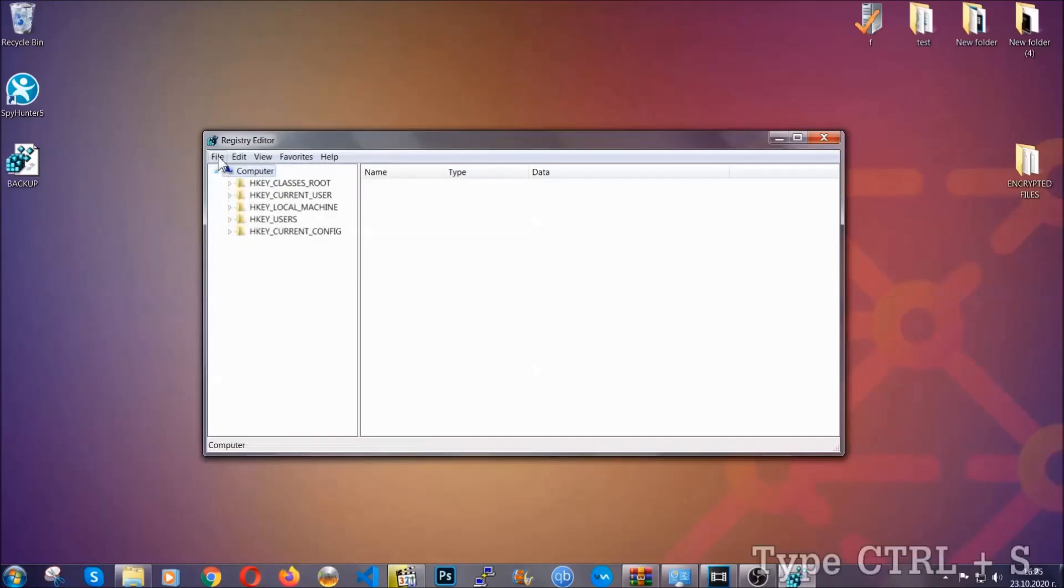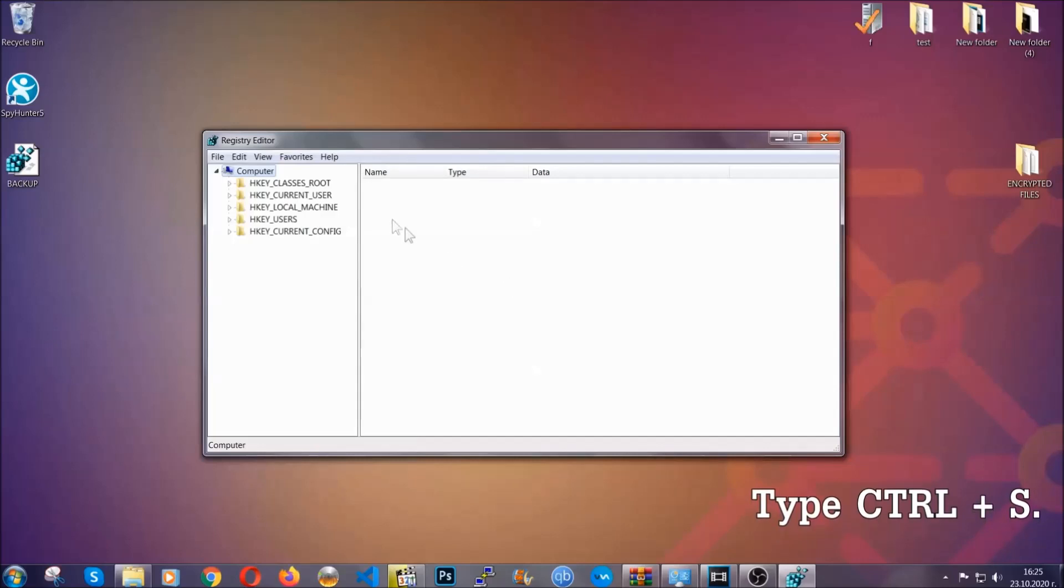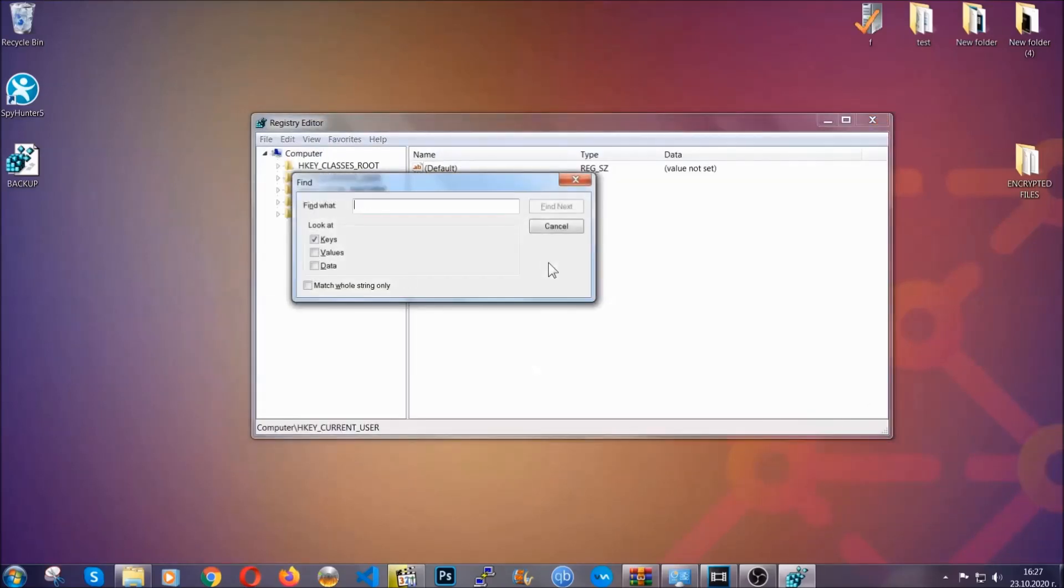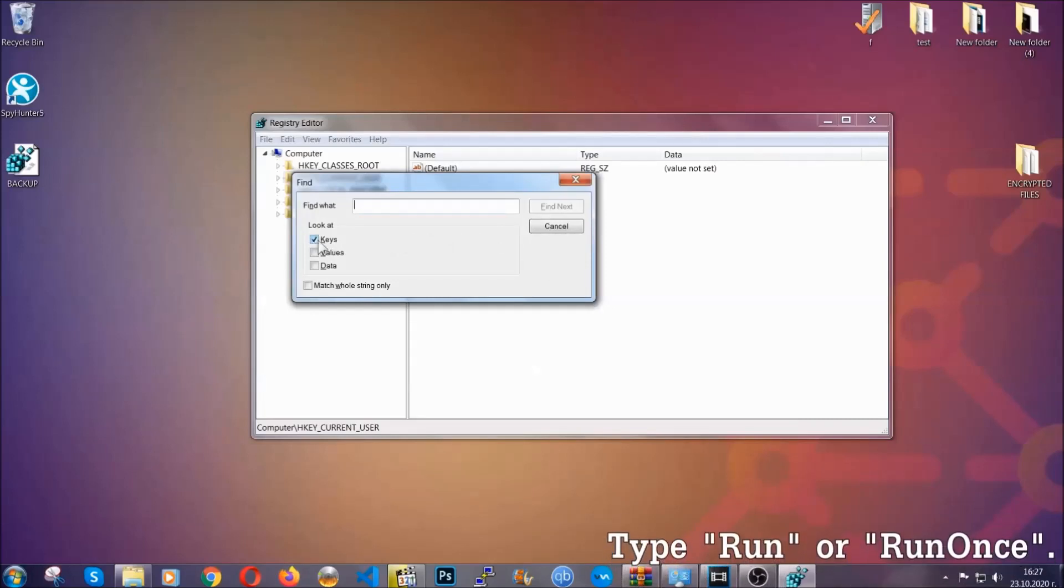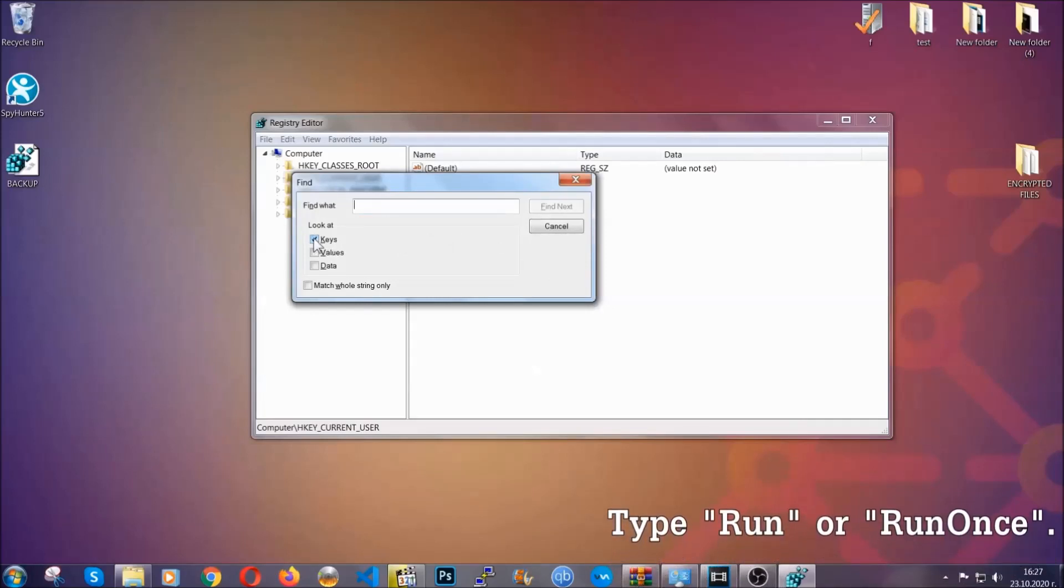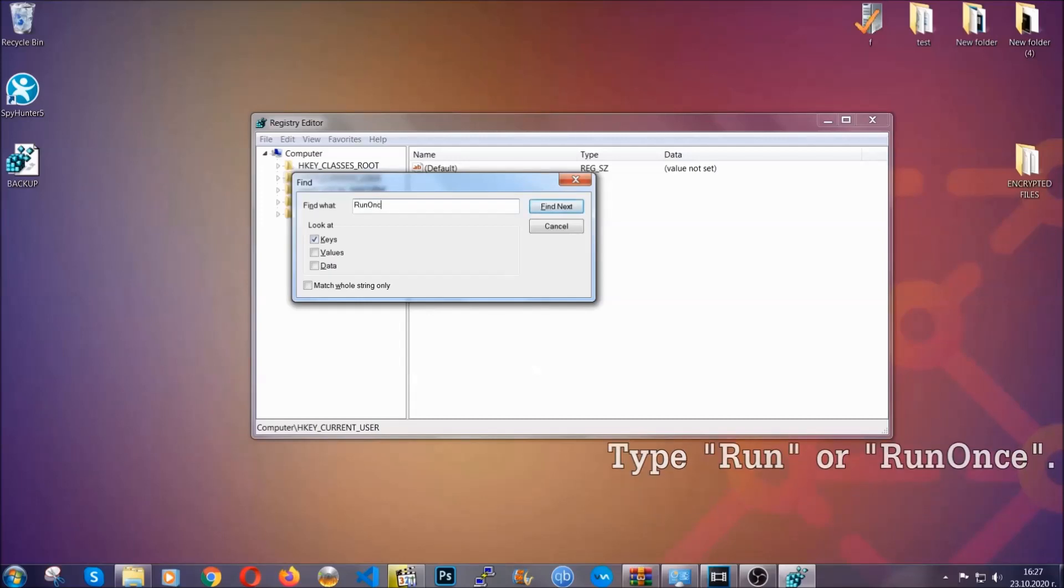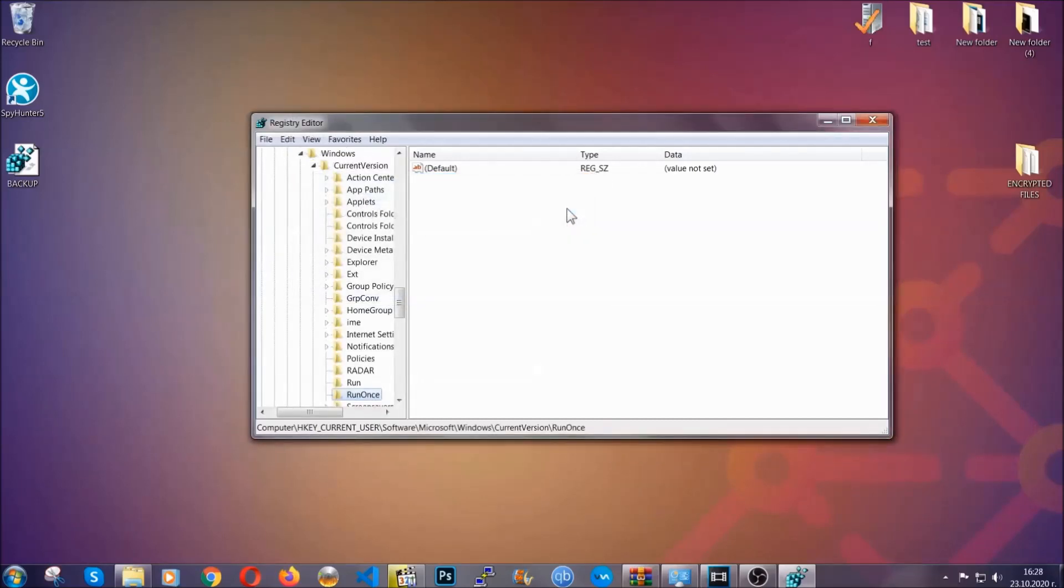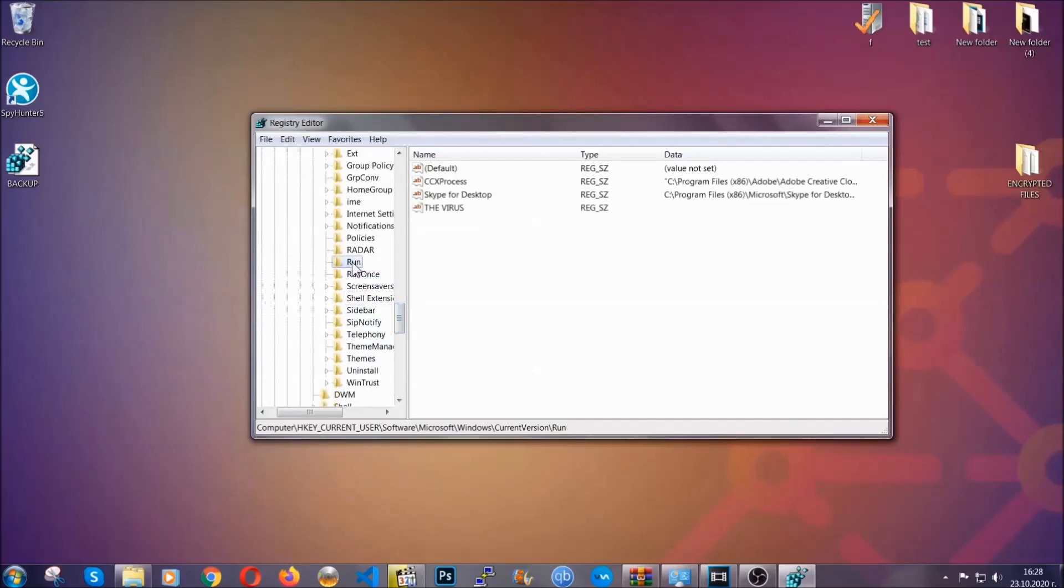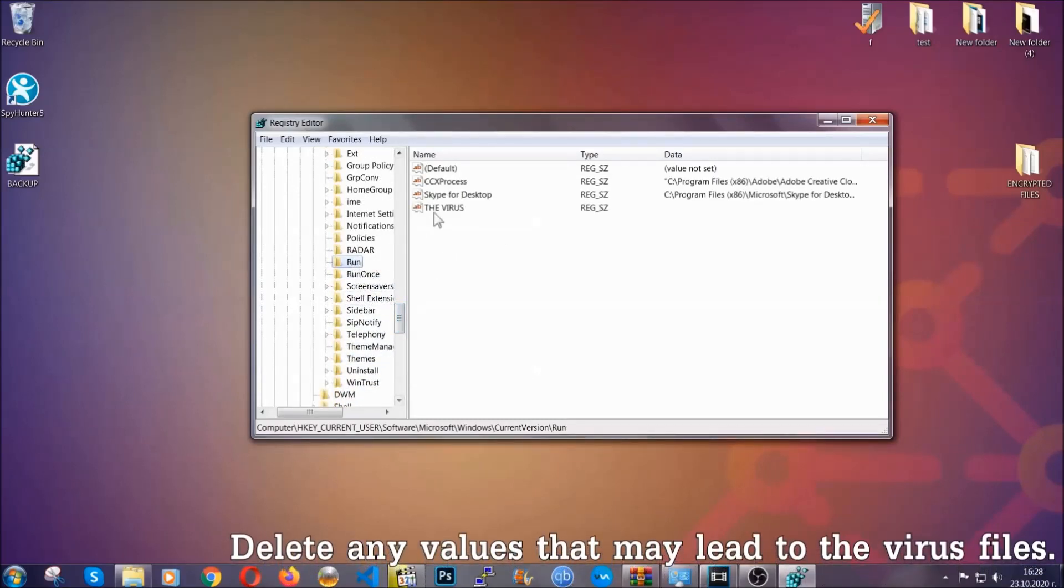So now we're going to be looking for a specific key. Press Ctrl and S to open the search bar. To do that, you're going to mark only keys. We're looking for keys specifically here, and then you're going to type 'run' or 'run once.' It's going to find next, and it's going to find the run and run once keys, which usually contain a value of the virus.